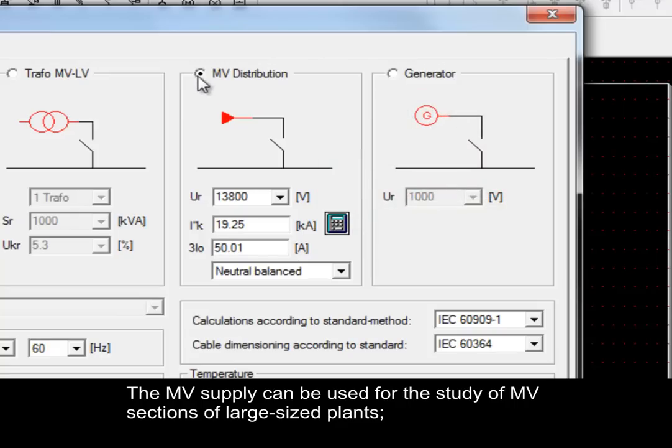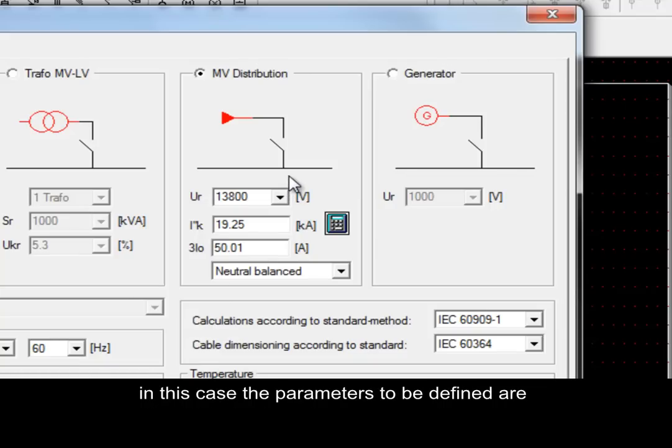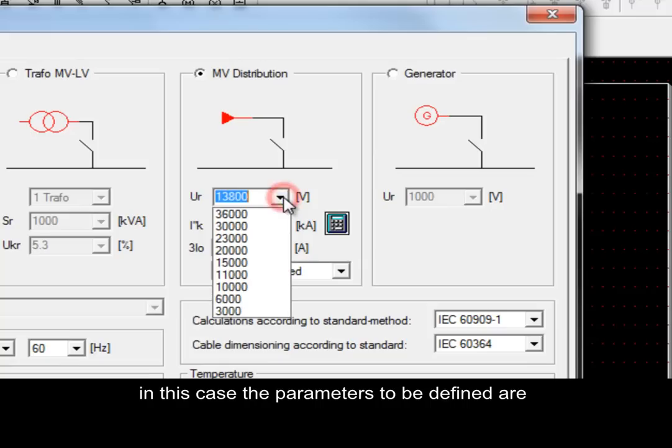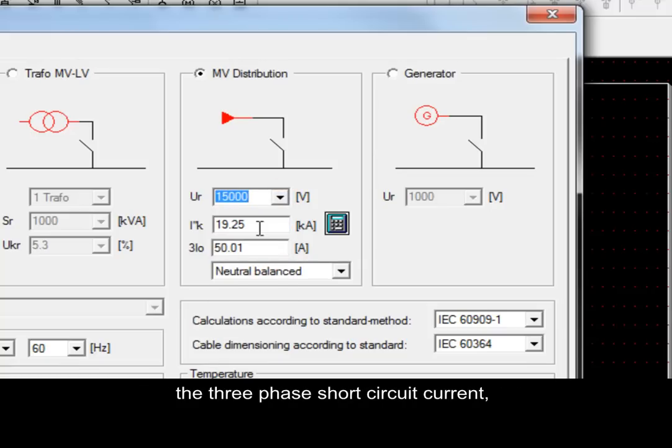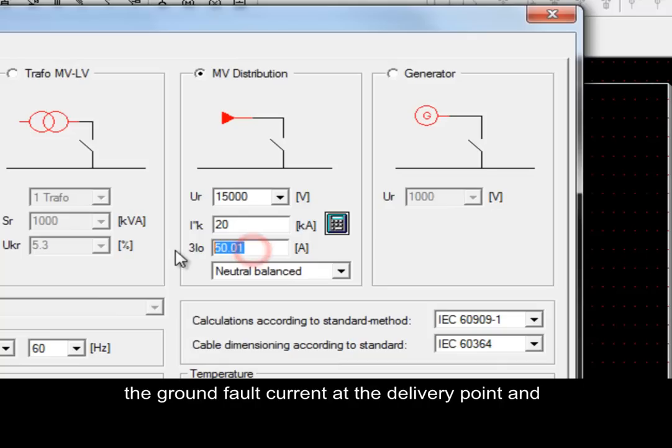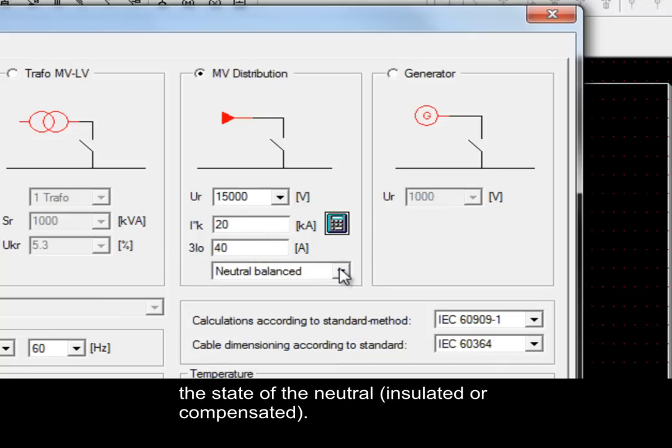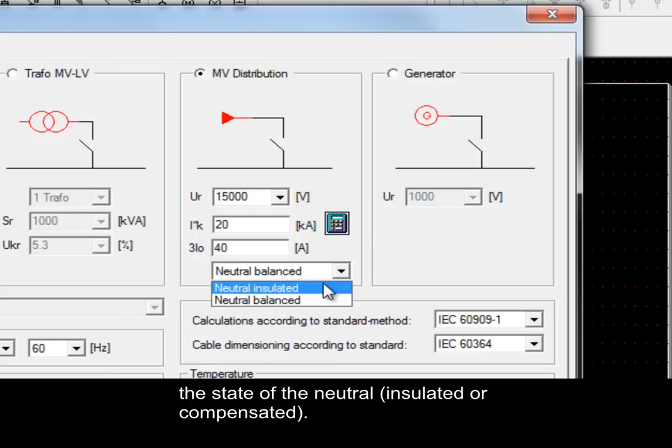The Medium Voltage Supply can be used for the study of Medium Voltage sections of Large Sites Plants. In this case, the parameters to be defined are the rated voltage, the three-phase short circuit current, the ground fault current at the delivery point, and the state of the neutral, isolated or compensated.